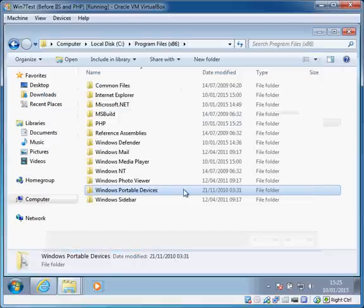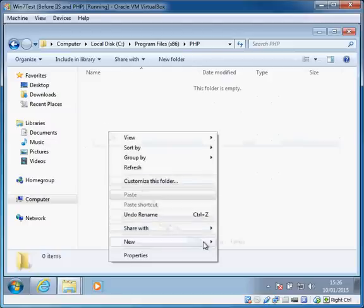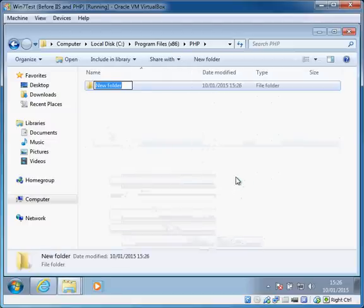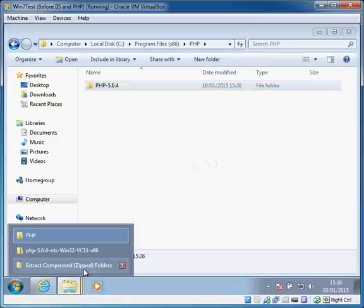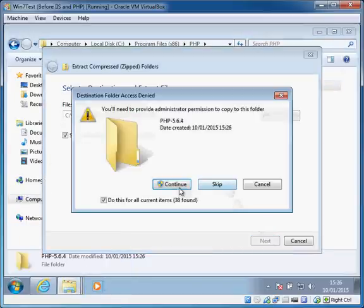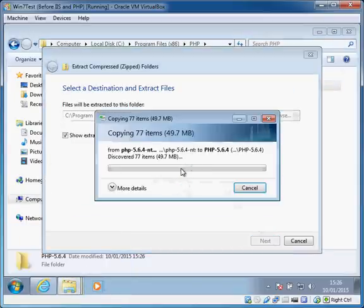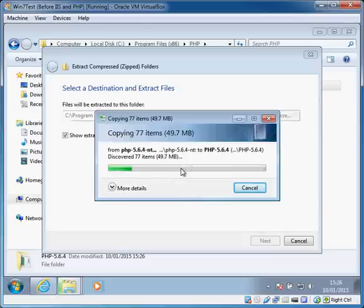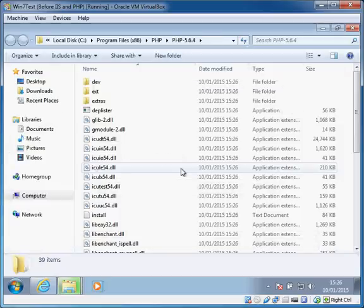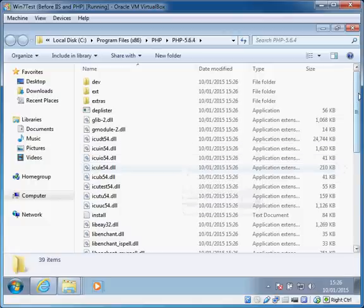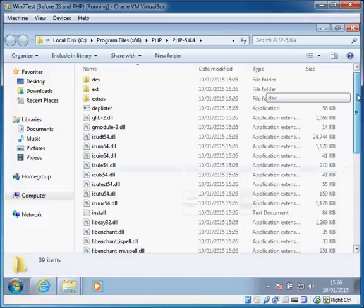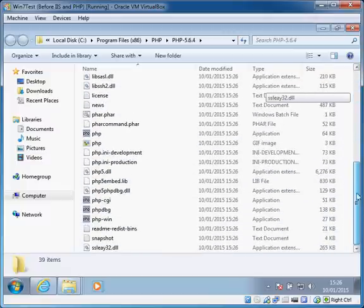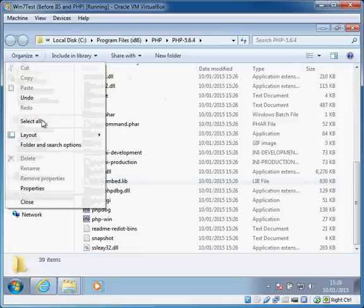Let me create that folder as well. I'm not sure why it's not creating them for me, it might be because of user access permissions. I've created those folders. If you have user access controls disabled or turned down to a suitable level, then the zip extractor should create all these folders for you, but that's basically it for the PHP installation. It's not really an install, it's just copying those files into a folder.